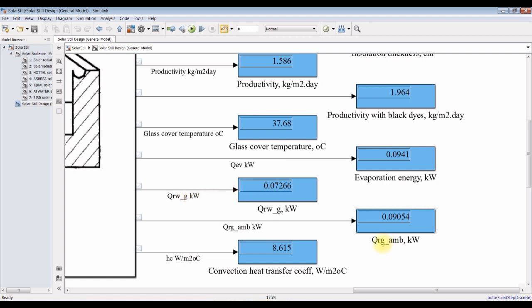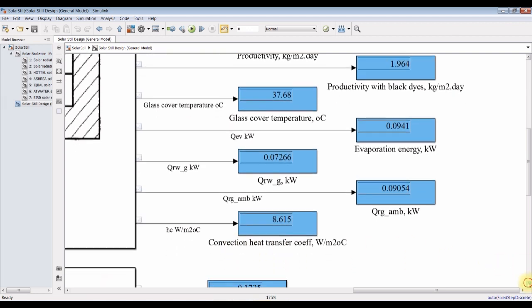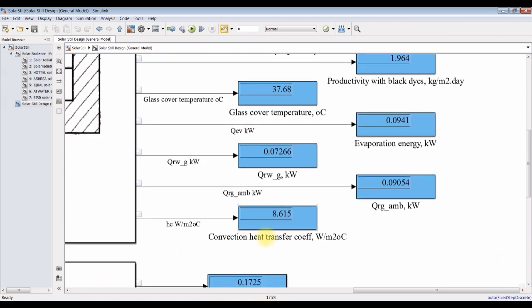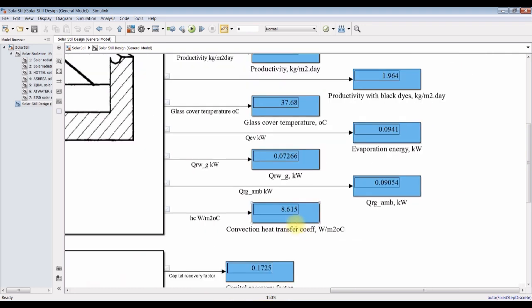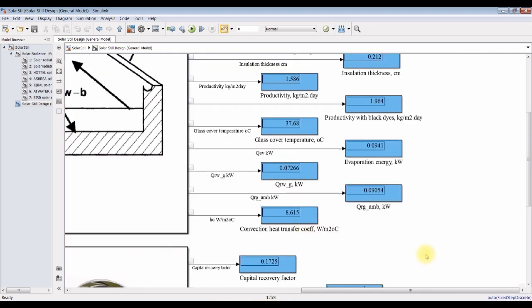This is radiation between water side and glass cover, and radiation between glass cover and ambient. This is heat transfer coefficient — convection heat transfer coefficient — in watts per meter square per degree Celsius.